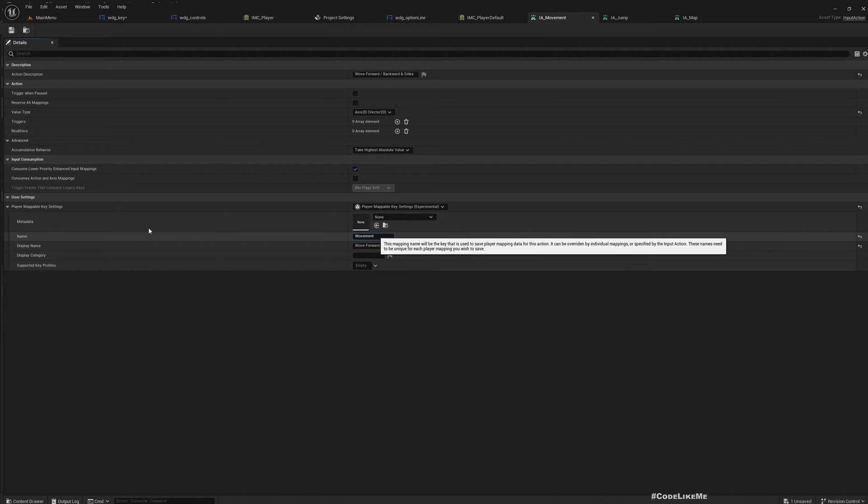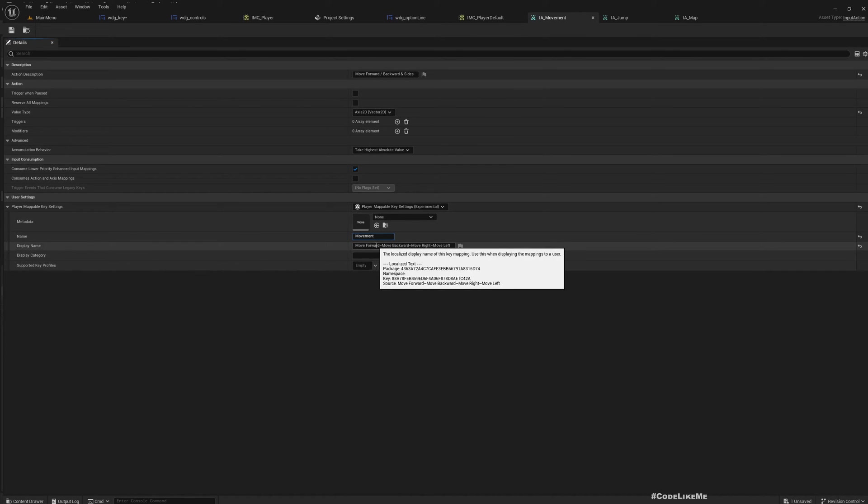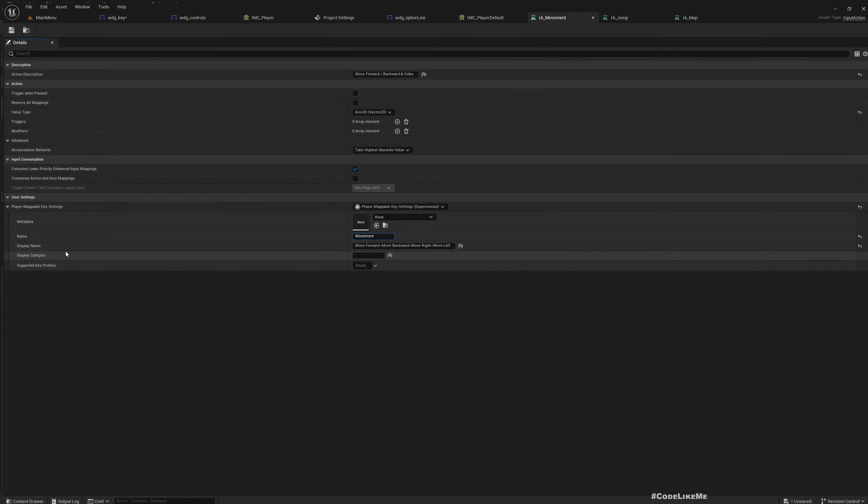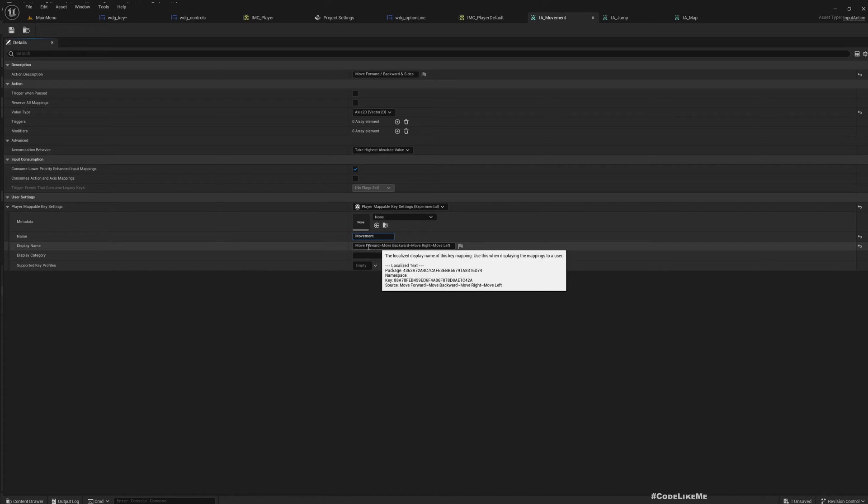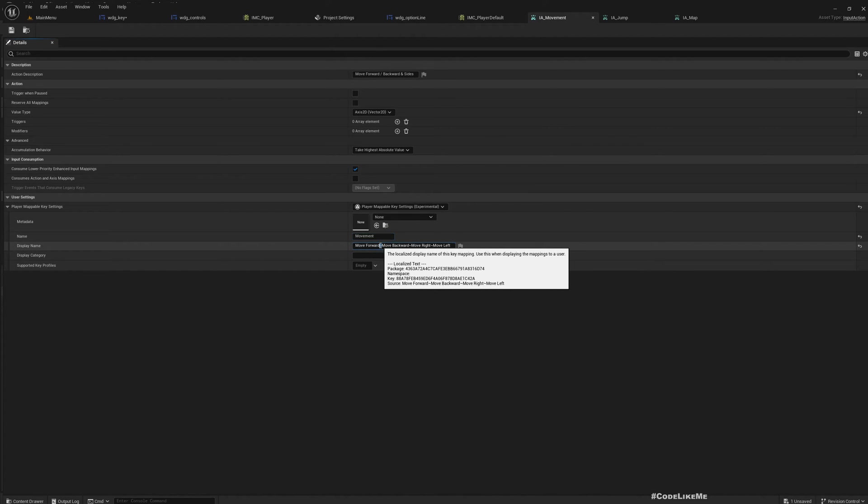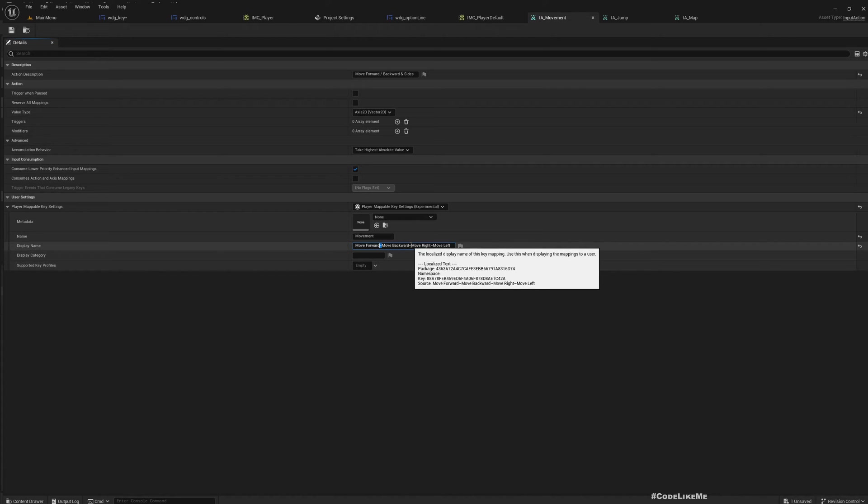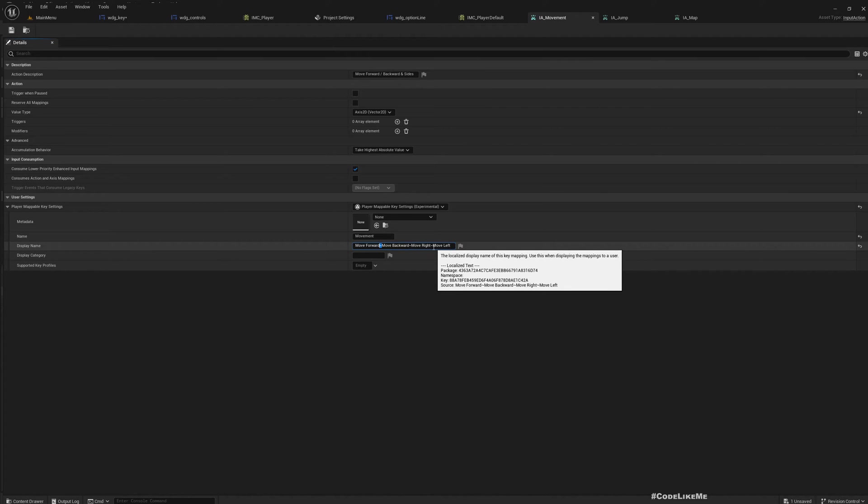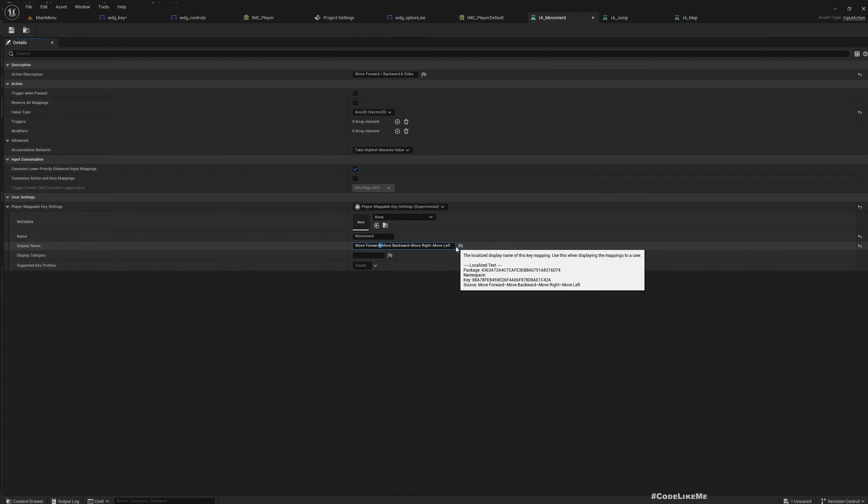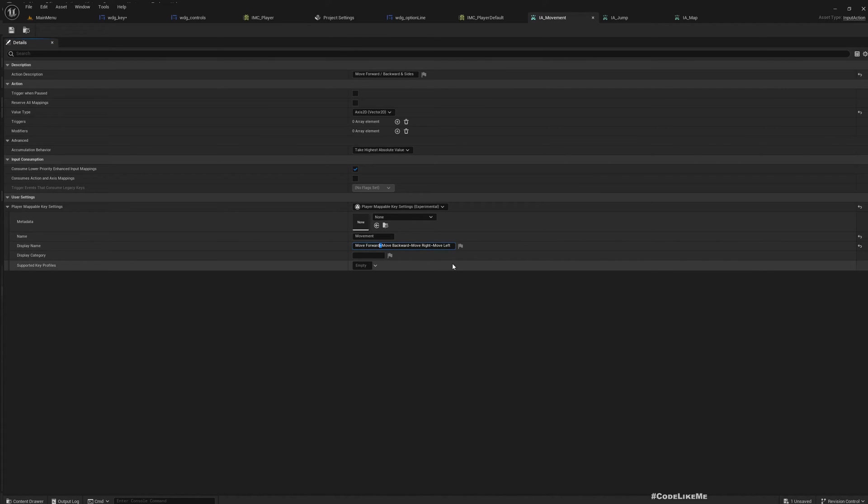And here name is movement, and I added since this is axis 2D I added move forward this character and move backward, move right, move left.